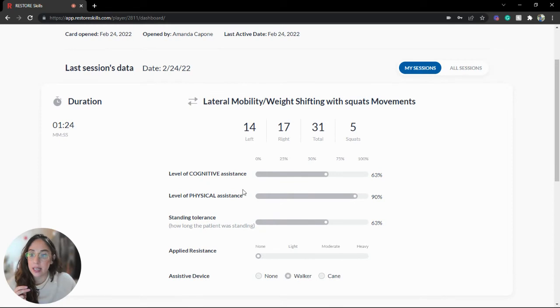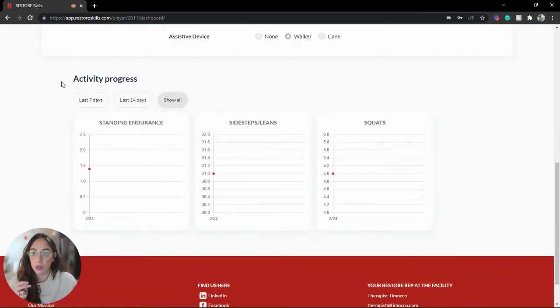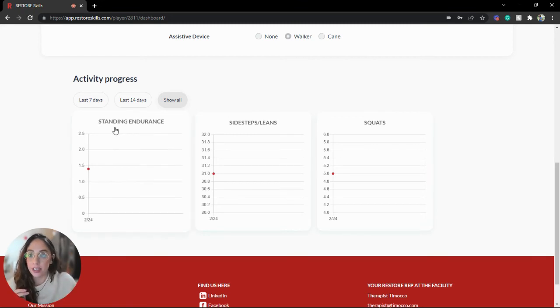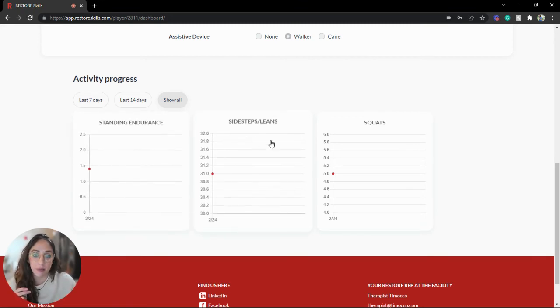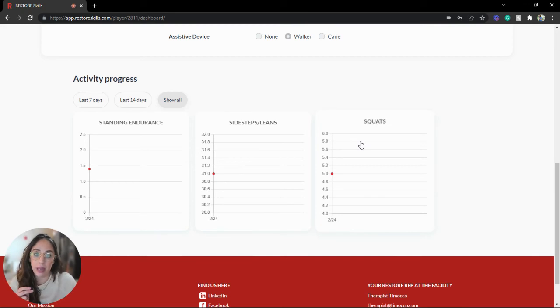As you scroll further, you can see we've also begun our activity progress tracking. There are different sets of measurements here based on just those two games that we played.